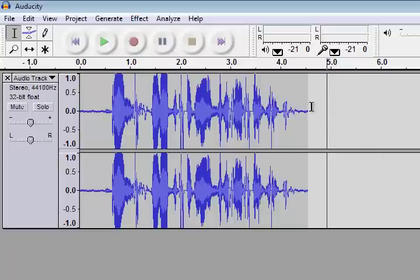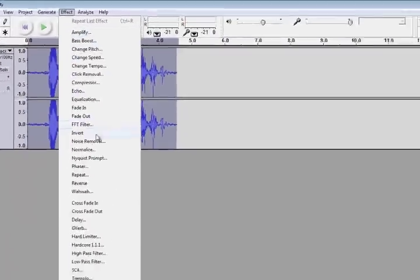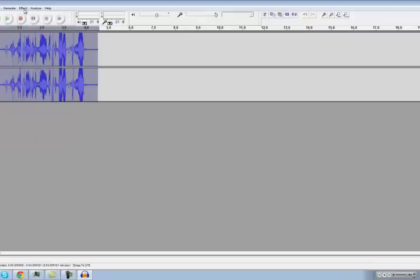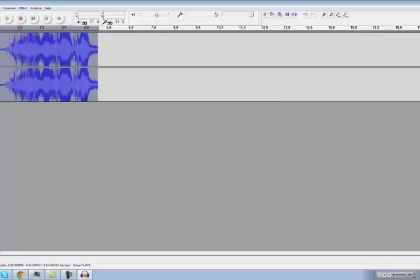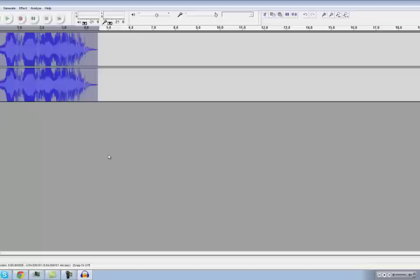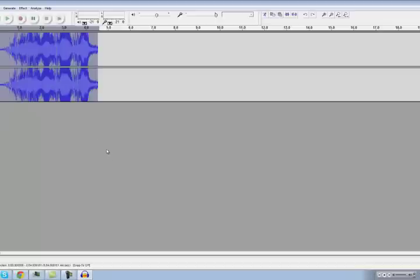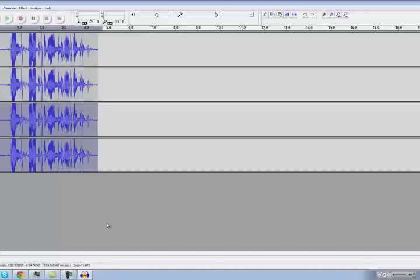So basically what we do now is we reverse it. Select all, then Effect > Reverse. Then we're going to go to G-Verb and just hit OK. Then we're going to reverse it again. Actually, what we're going to do is select all of it, Control-C, Control-V. There we go — that just copied what we had.